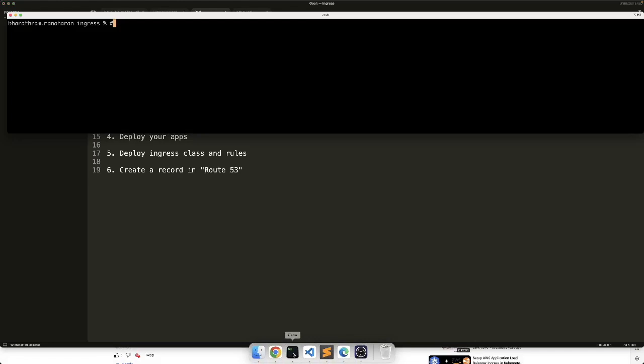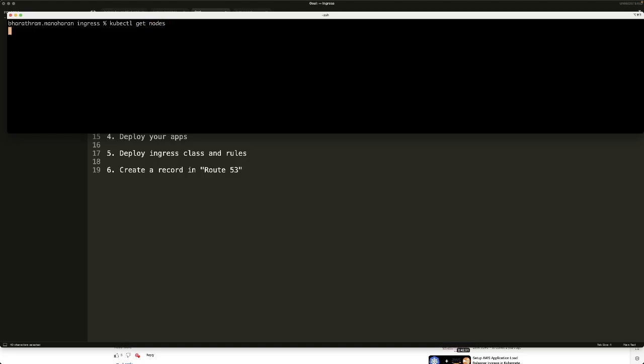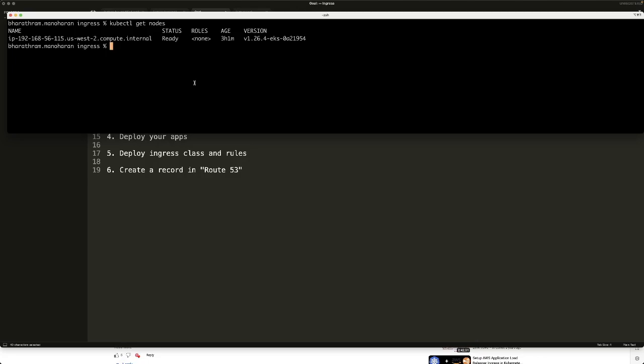The second step is once you have the cluster up and running, you should have configured some node groups which have one or more worker nodes running. I'm going to show you how it looks. In my case, I have only one worker node. You might have two. I think in the video they tell you to create two worker nodes, which is okay.